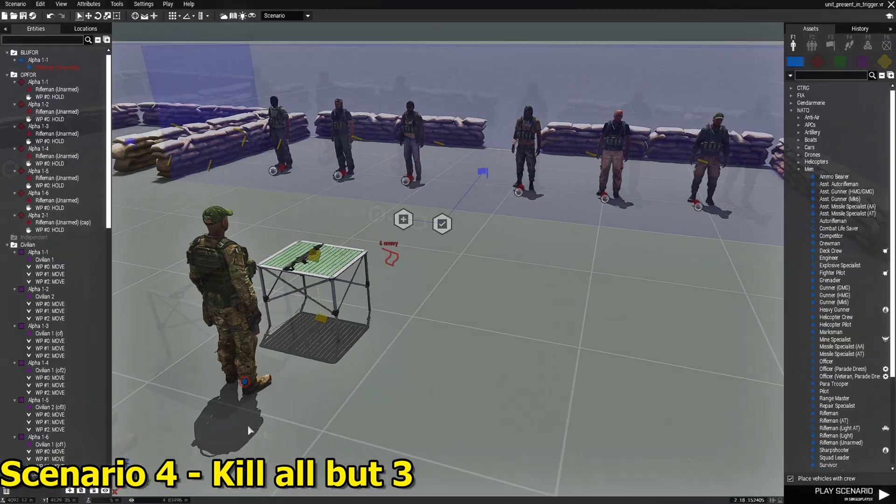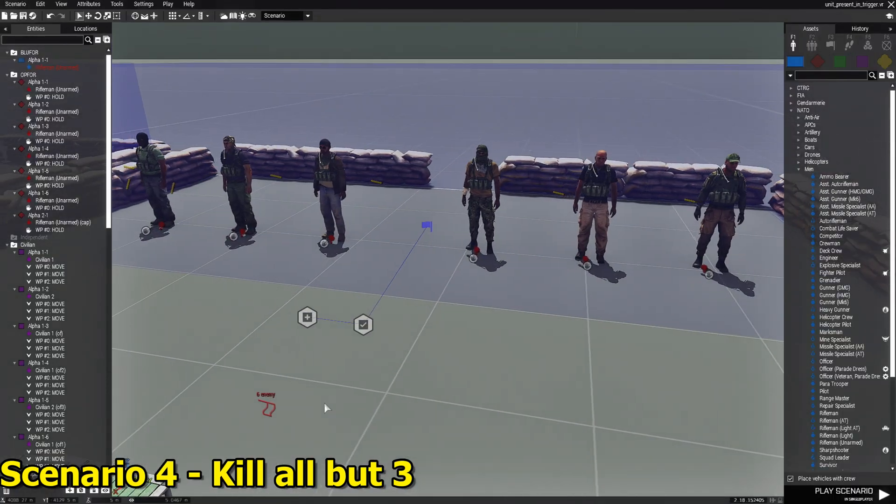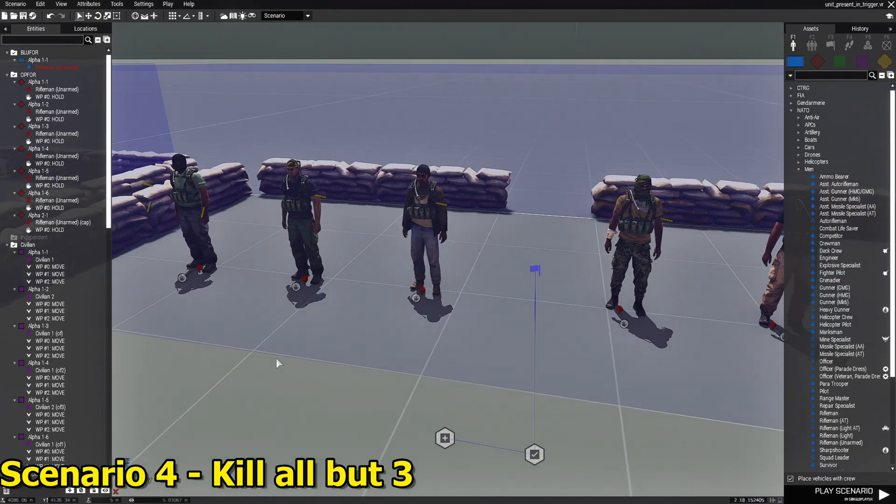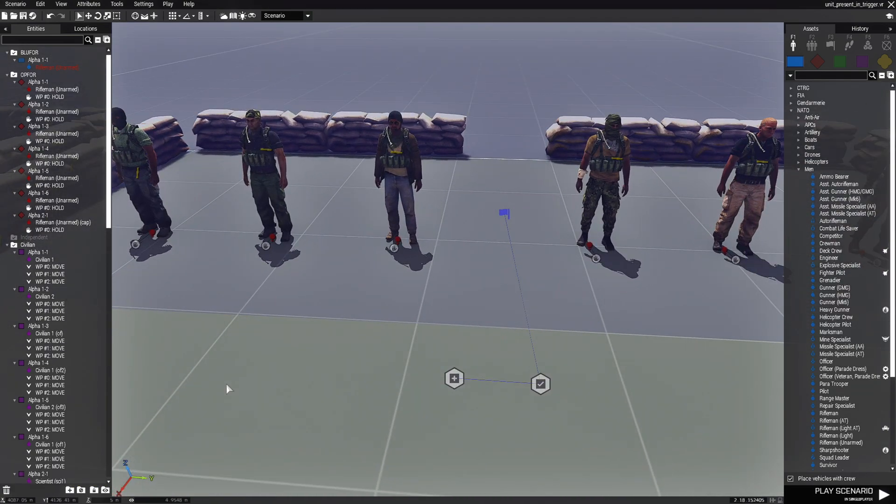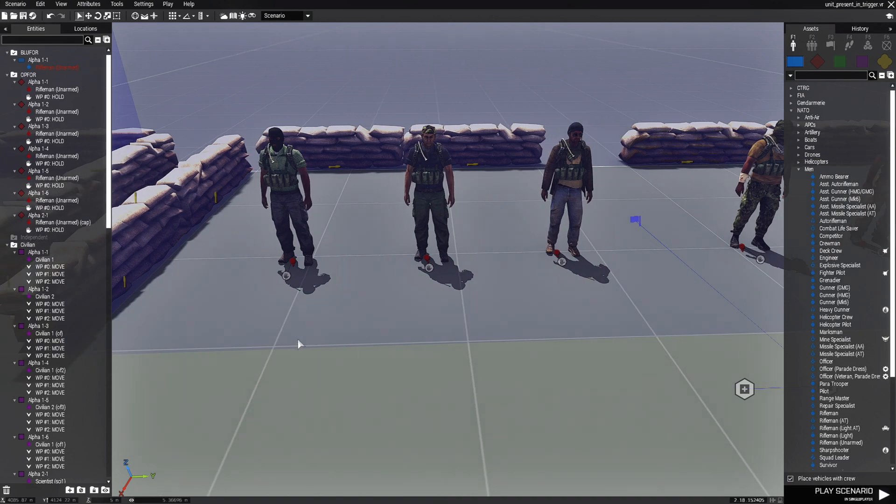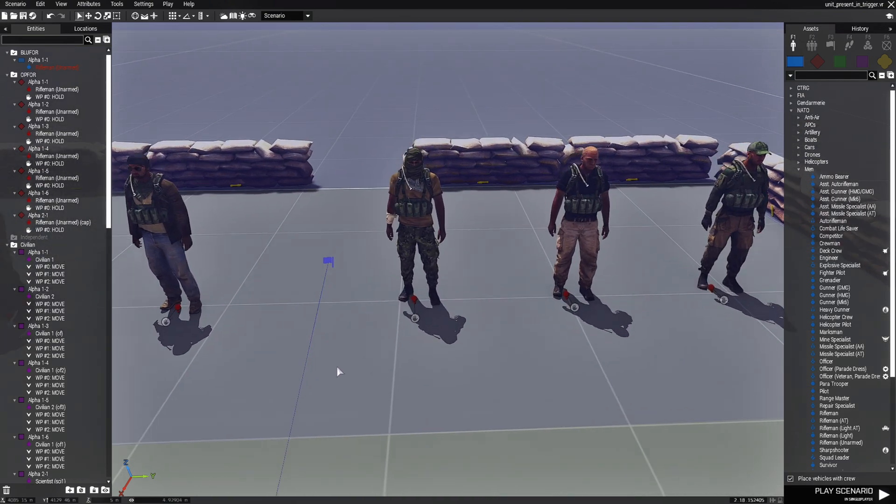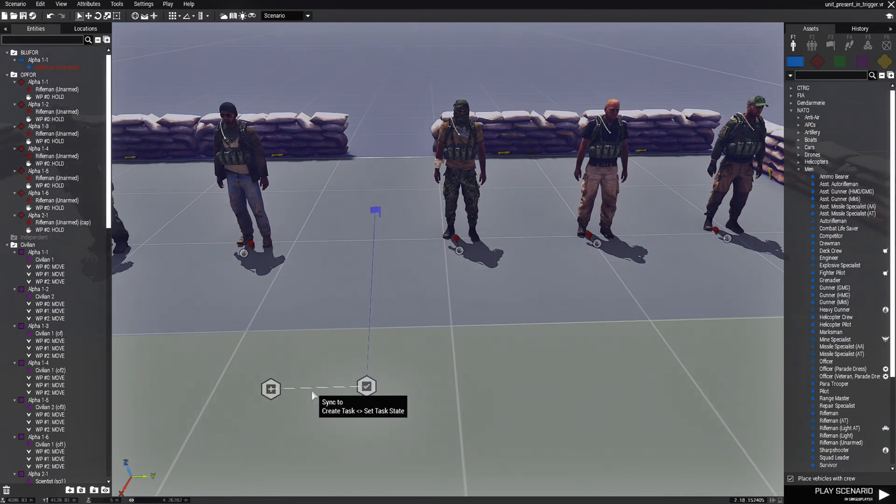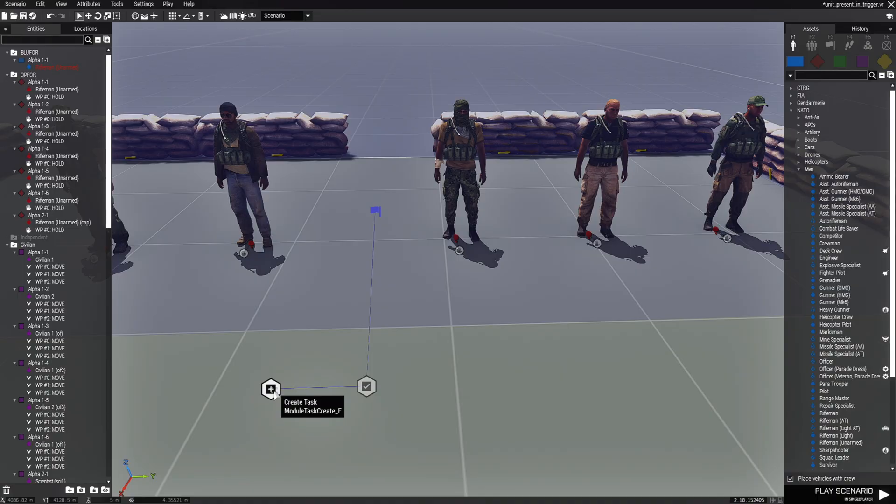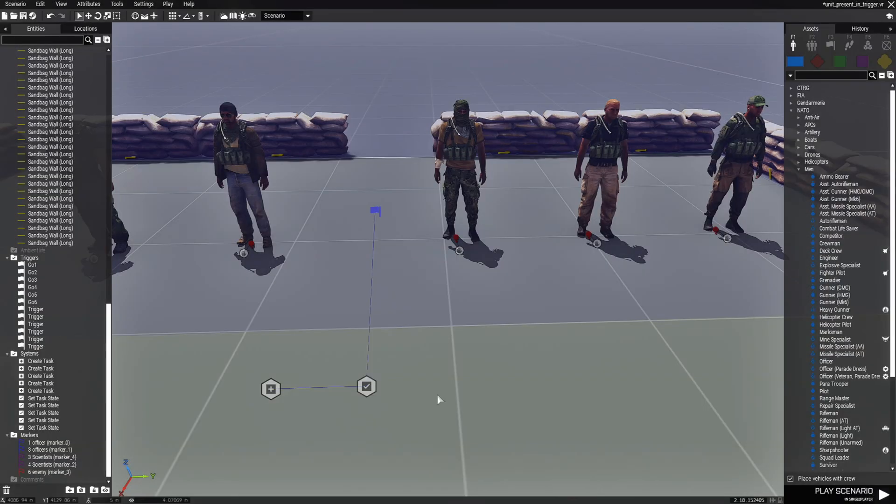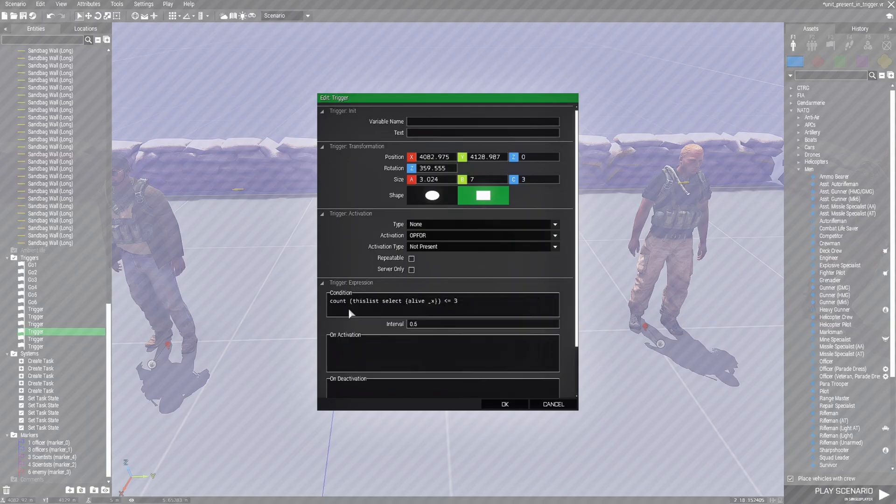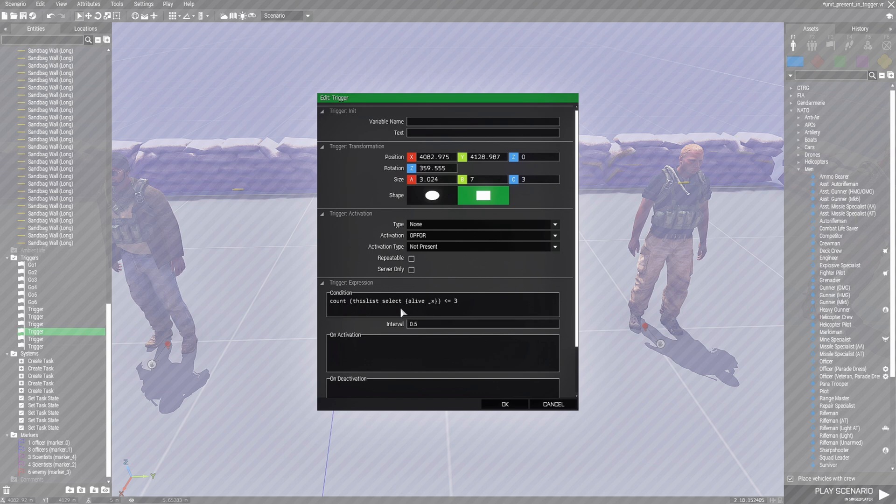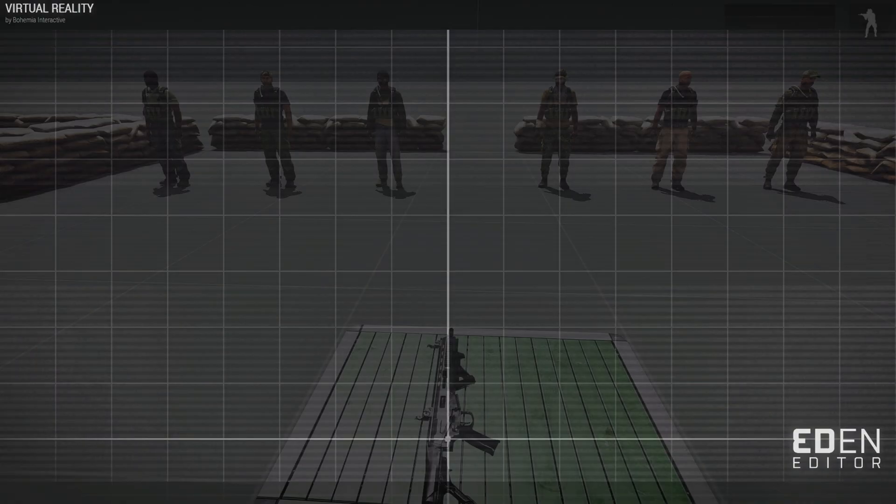So in this scenario, all we have here is a task and we have six O4 soldiers standing within the trigger. These guys aren't going to move. They don't have any weapons. They can't do nothing. So let's take a look at the task. The task for them is to kill all but three of them. And in the trigger itself, we have count, this list, select, alive, three. It's similar to the one where we rescued the scientists. So this one is a count of three. And then we have O4 not present.